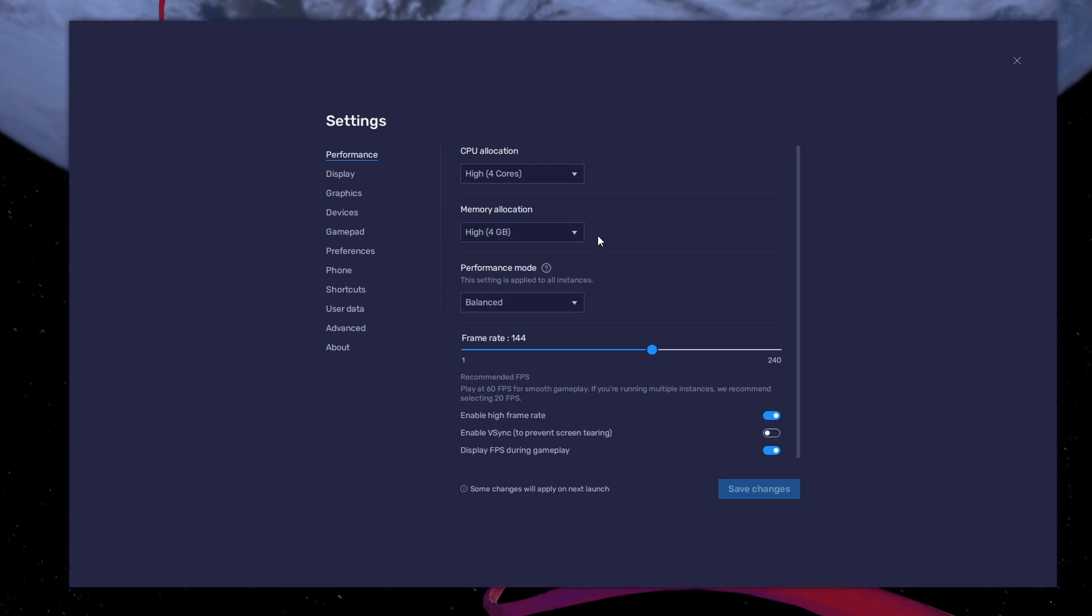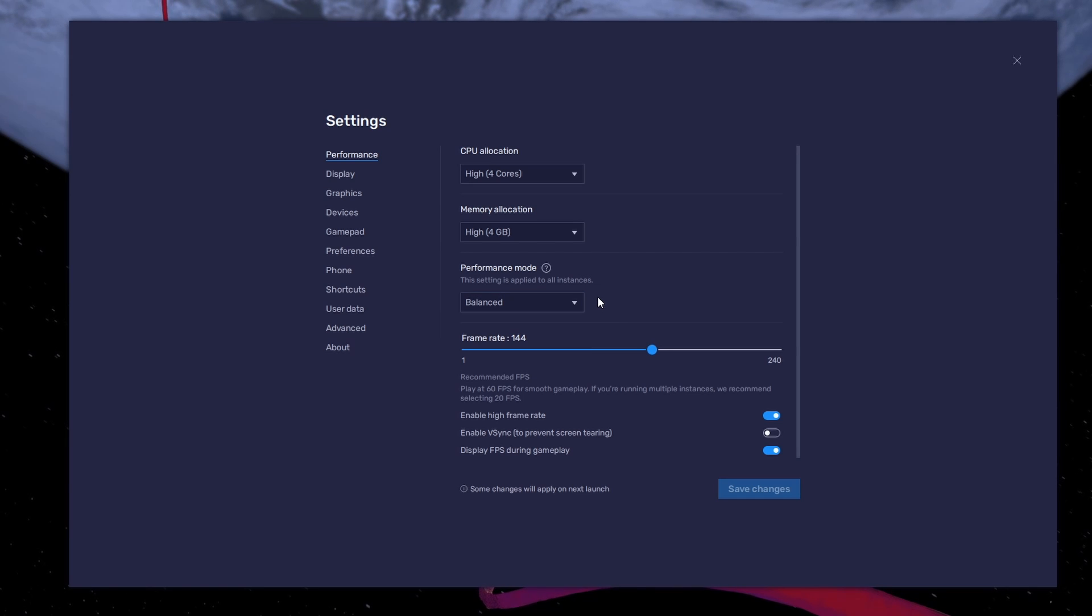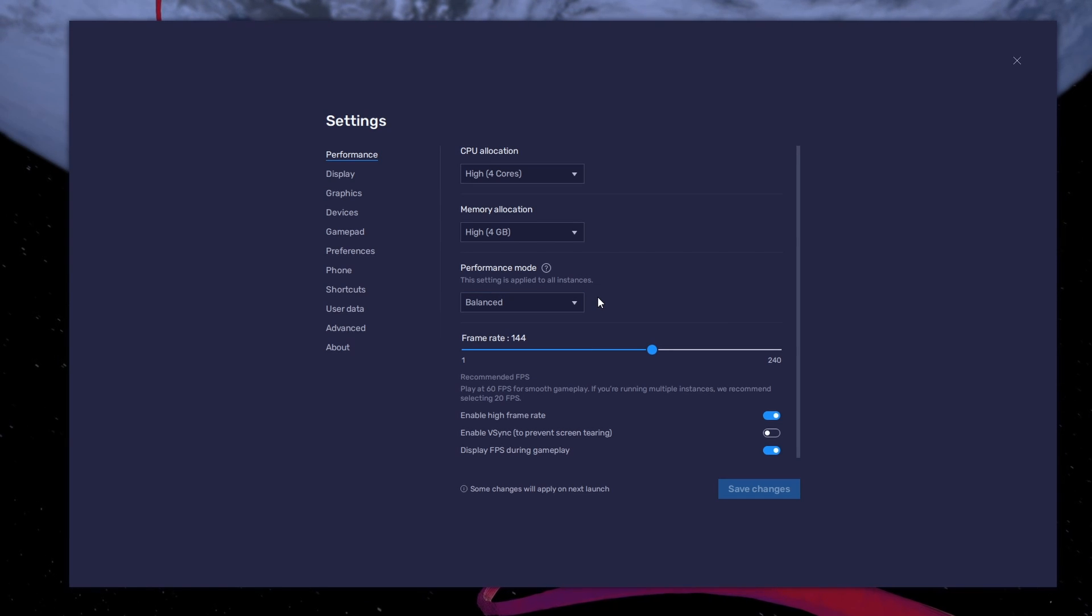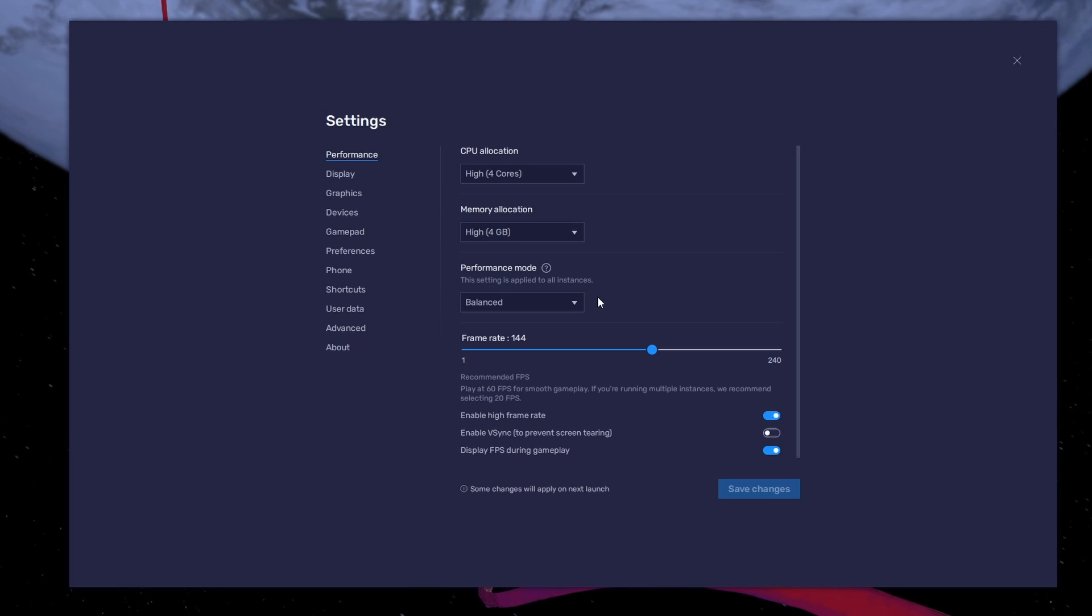Under Performance mode, make sure to set this option to Balanced. This will reduce the memory and CPU usage if your PC lags or you otherwise encounter low performance.